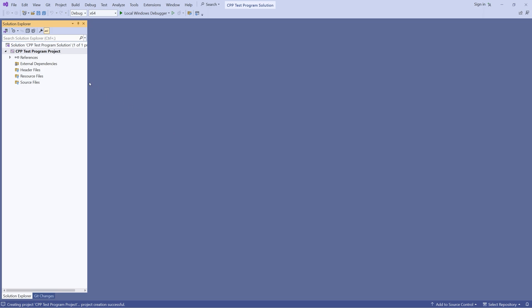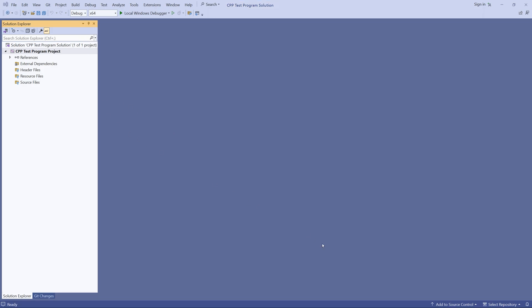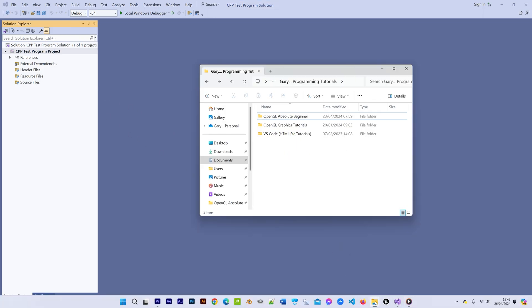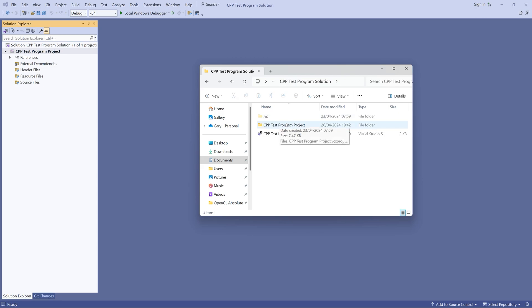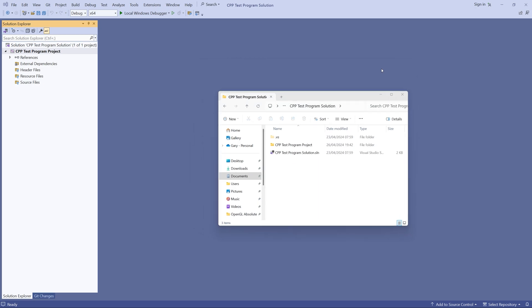I just want to show you where my solution folder has been created and then when we look inside we can see the project folder and then likewise also notice how in the solution explorer window we've got the name of the solution just here which is at the parent level to the project itself.